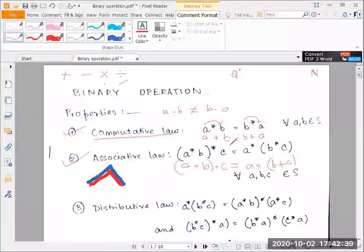You can check whether the subtraction operation is associative on the set of positive integers and write your results in the comment section below. That's the associative law done.